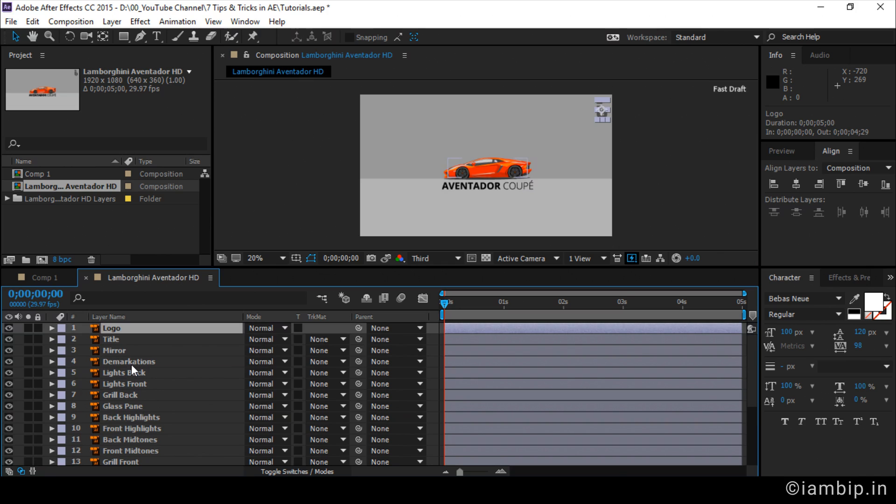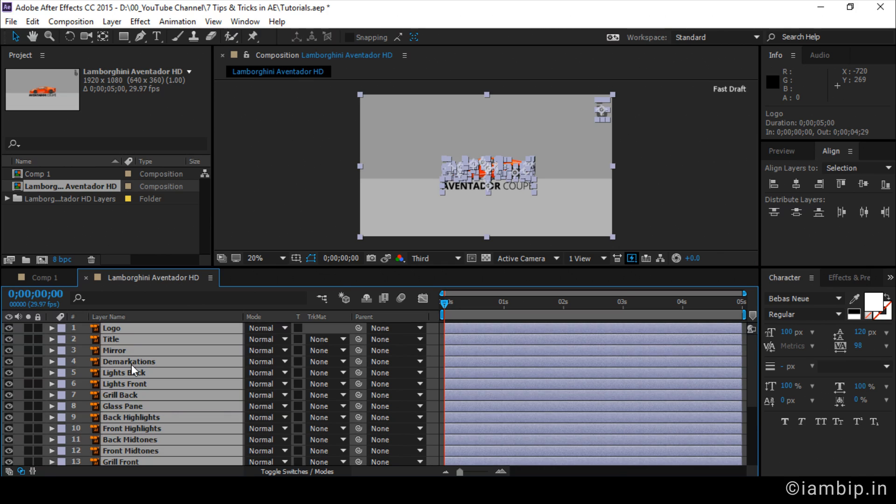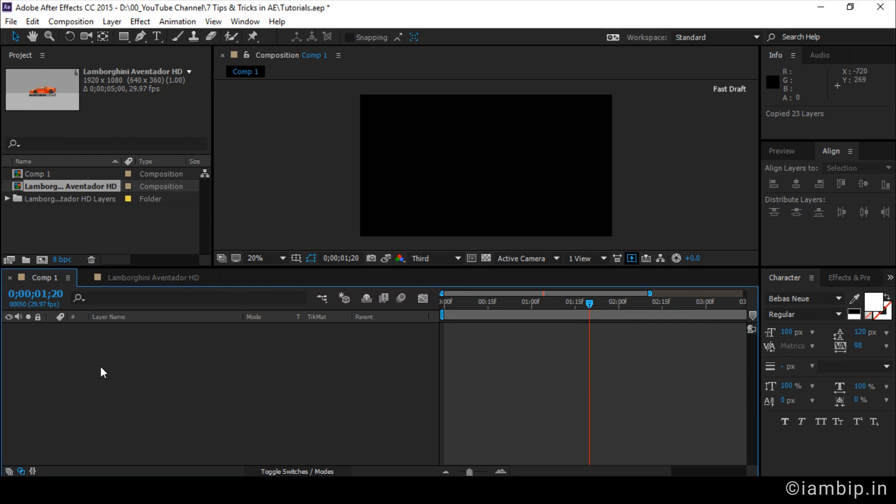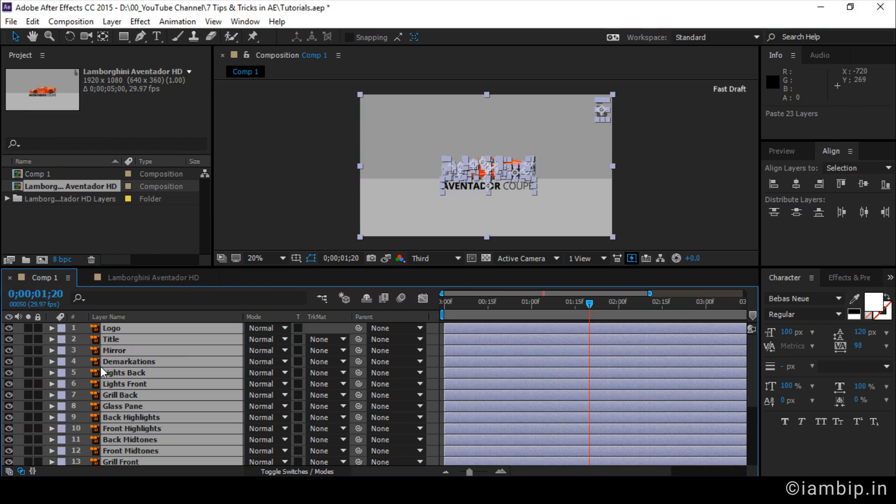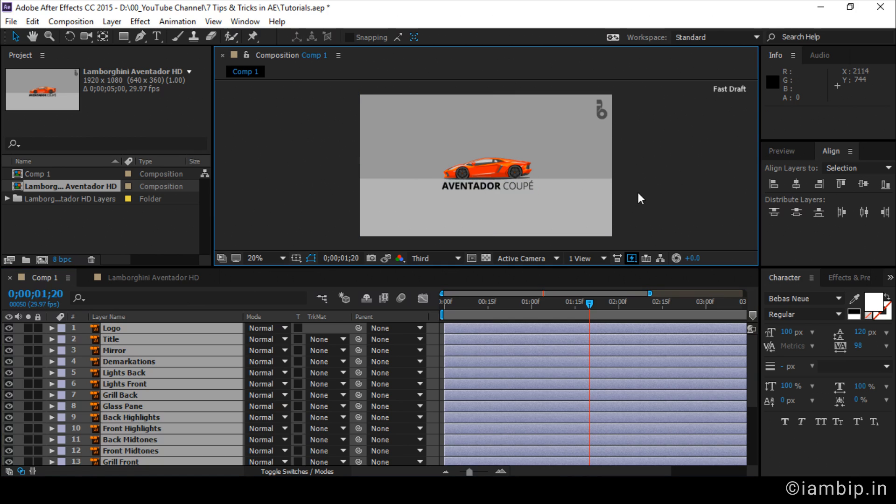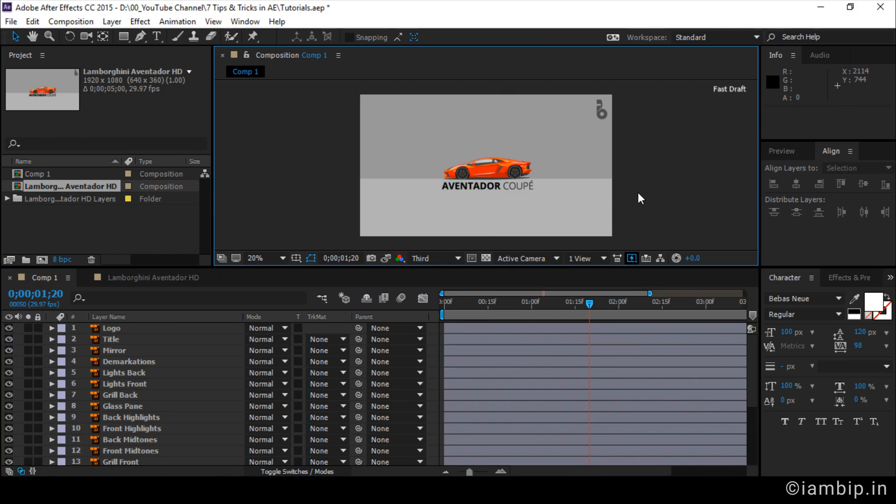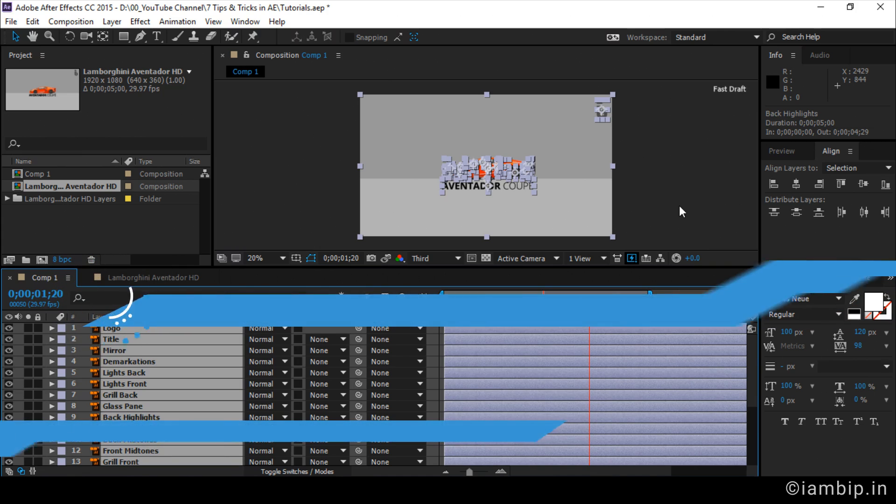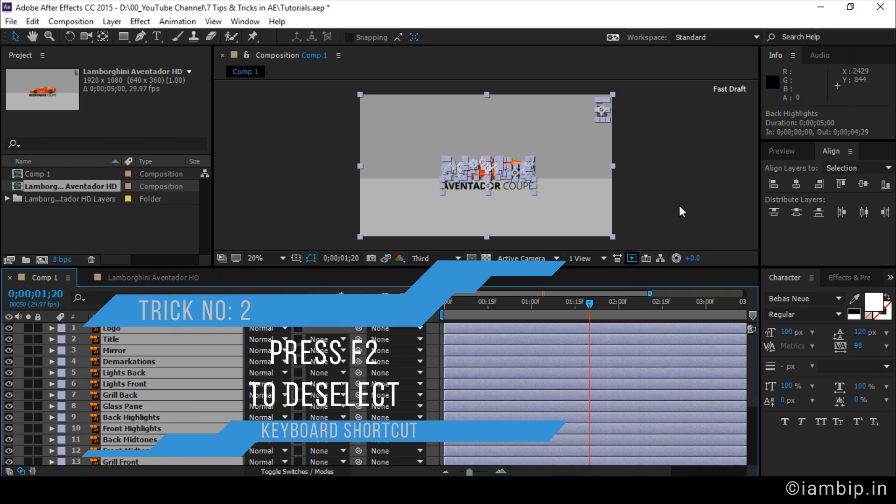Now I select every single layer available in that Illustrator file by pressing Ctrl A and by pressing Ctrl C, I'm copying the file. I'm pasting it using Ctrl V. Now I want to deselect the file. See, I'm clicking, clicking, nothing happens. But if I go to the composition preview panel and click here, it's gone. But there should be some other trick, right? That is a trick I'm going to say. Trick number 2 by pressing F2.